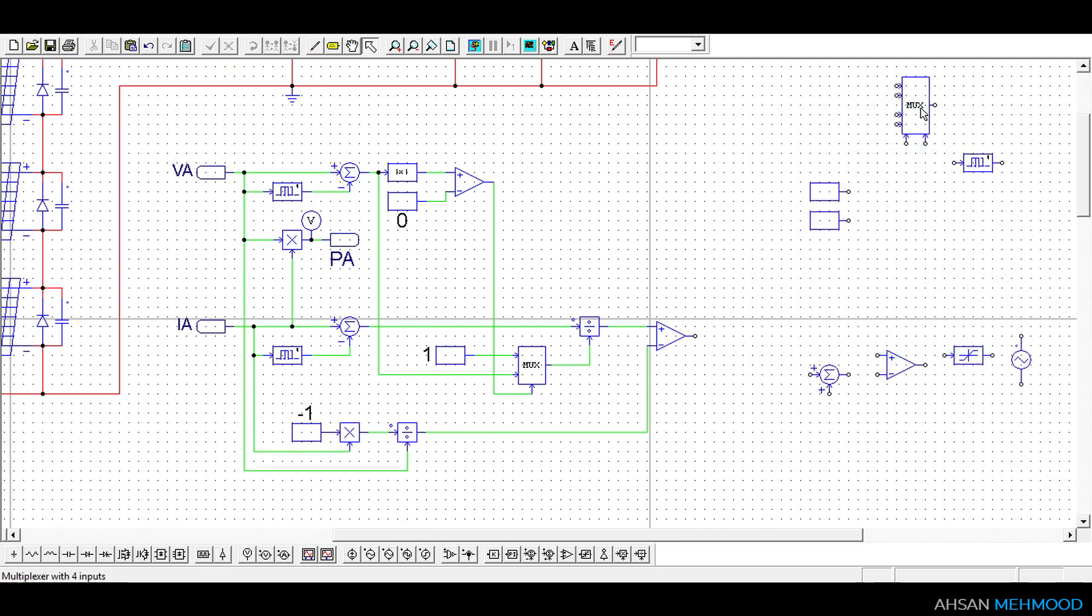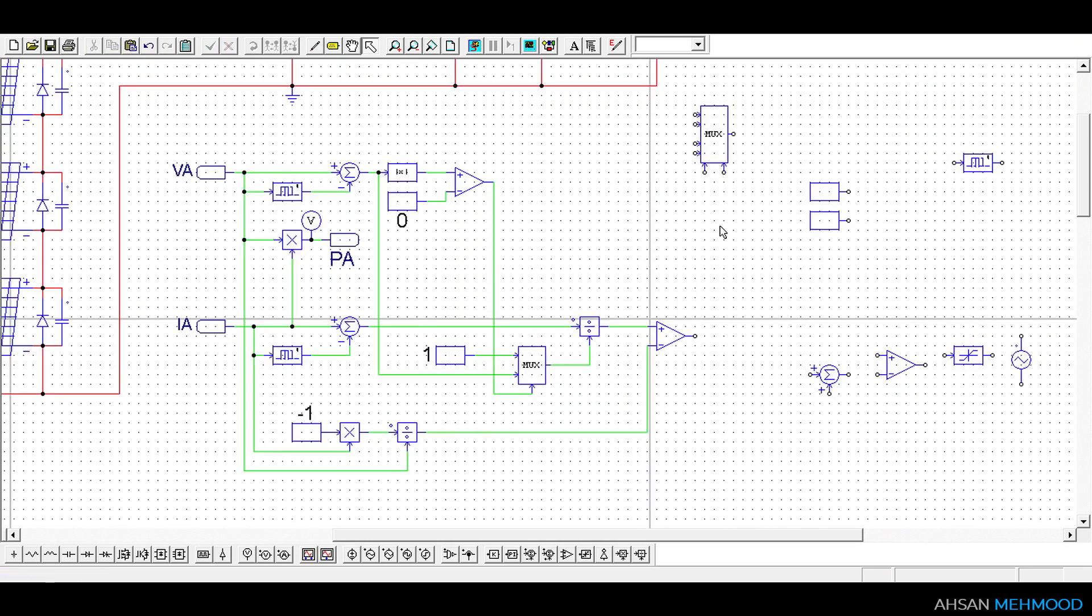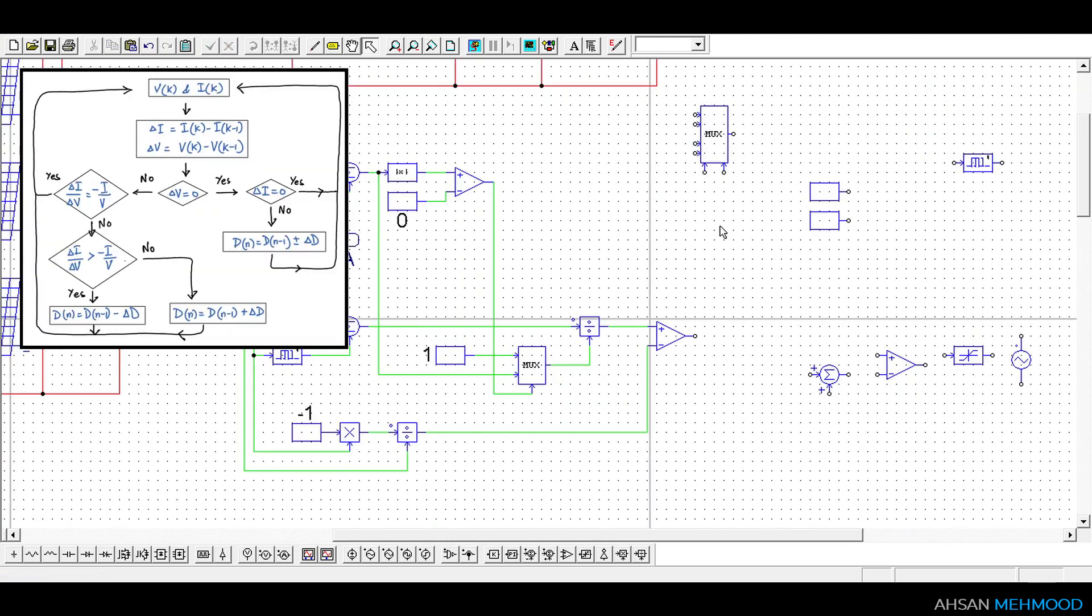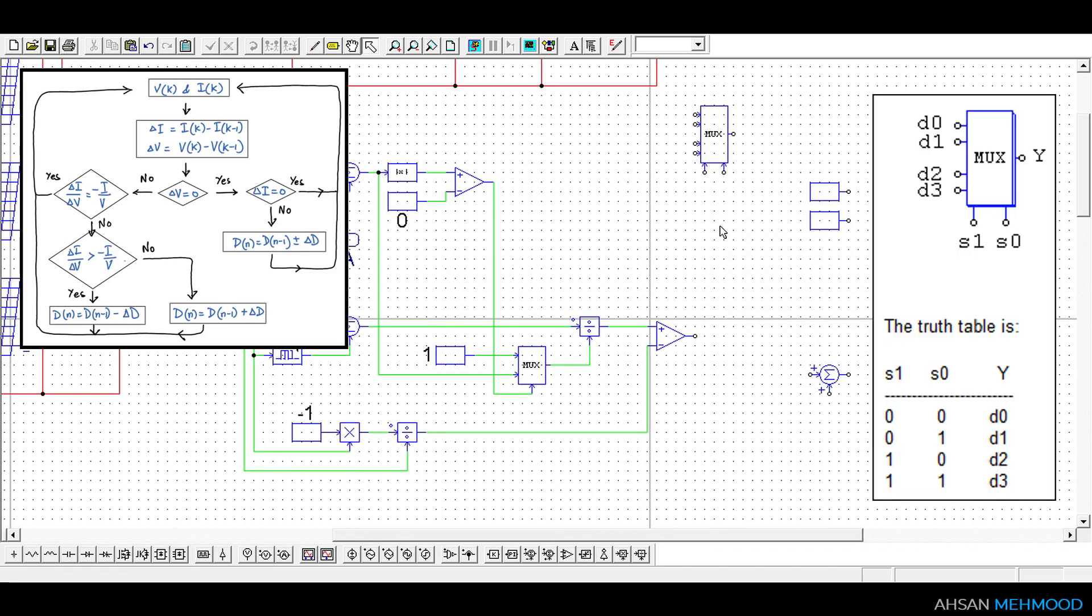Now to increase or decrease the duty ratio we will use multiplexer with 4 inputs as there are 3 possibilities of duty ratios as shown in the flowchart. Pin diagram and truth table of 4 input multiplexer is also shown on the screen.